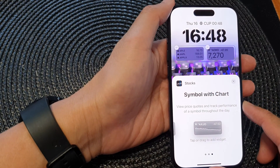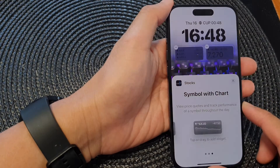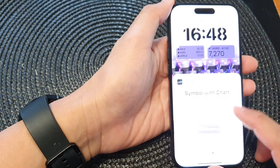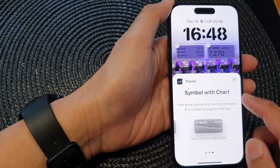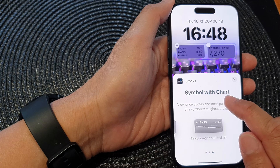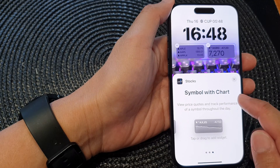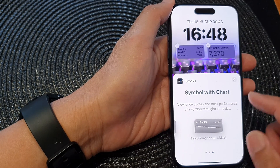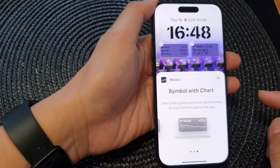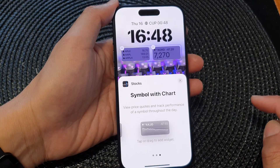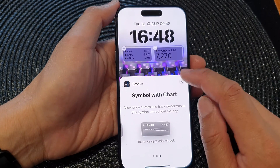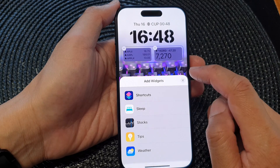Hey guys, in this video we're going to take a look at how you can add the Symbol with Chart stock widget to the lock screen on the iPhone 15 series.